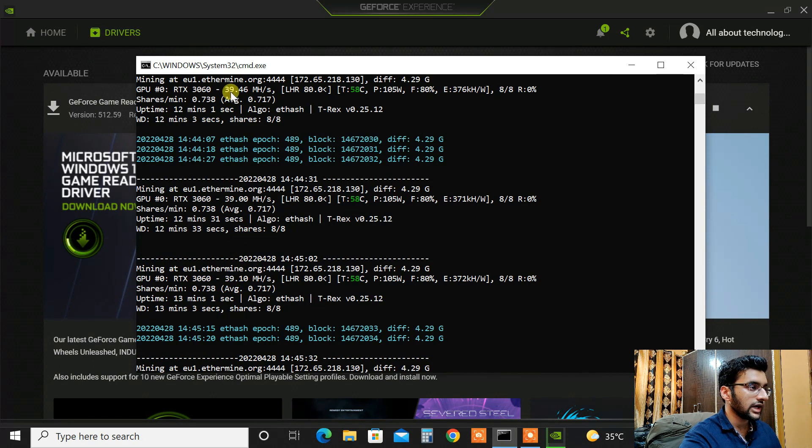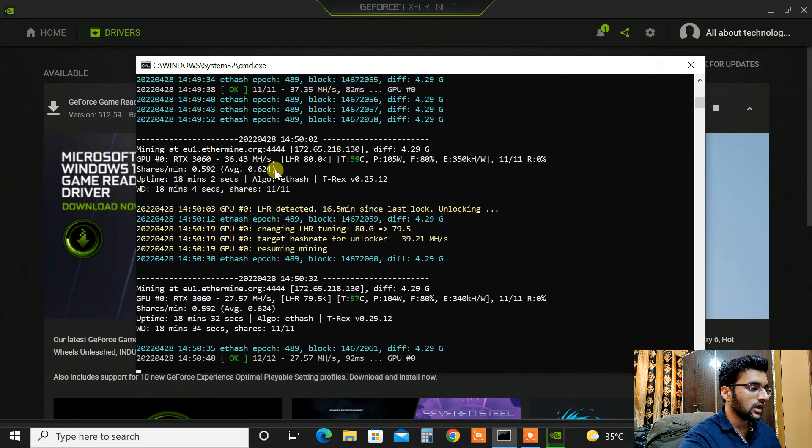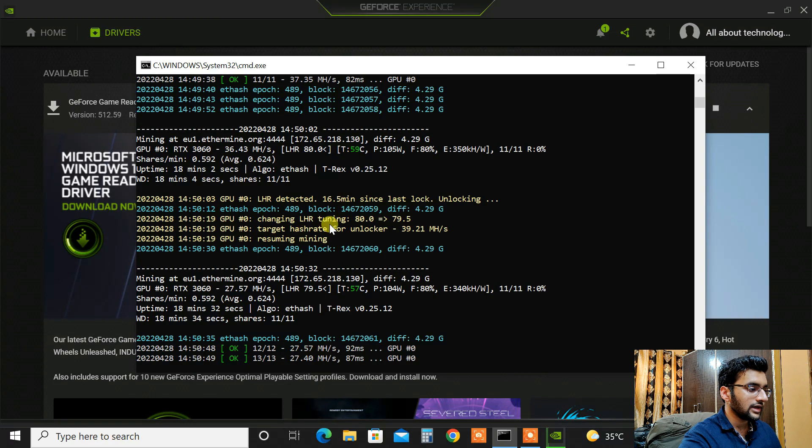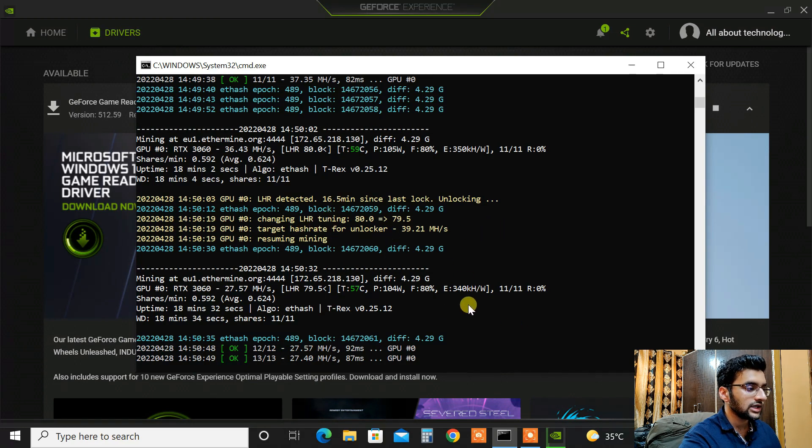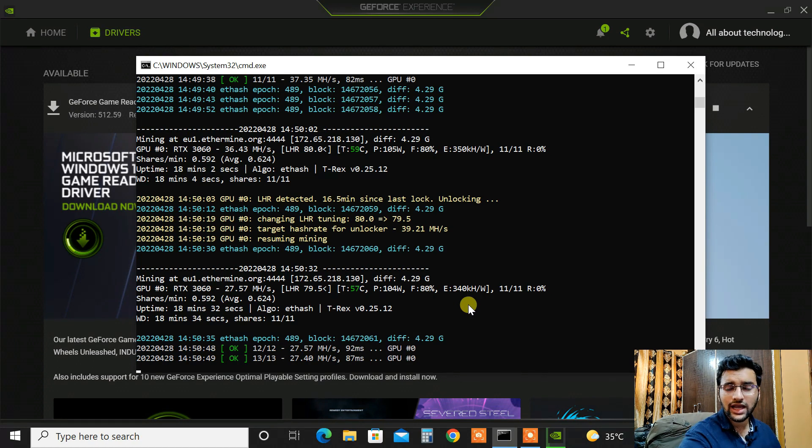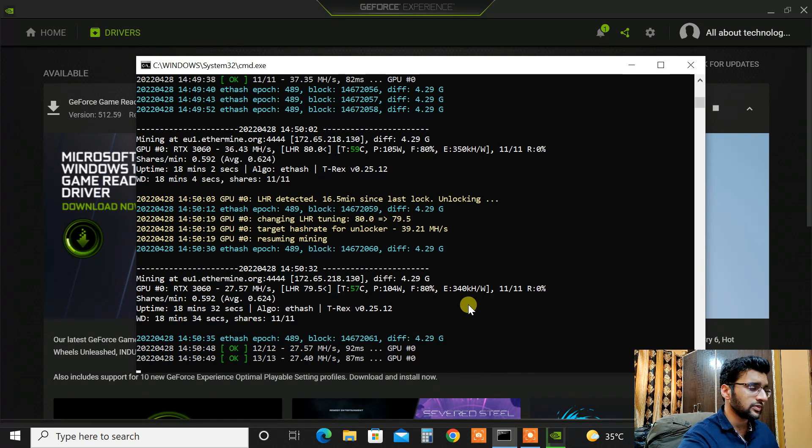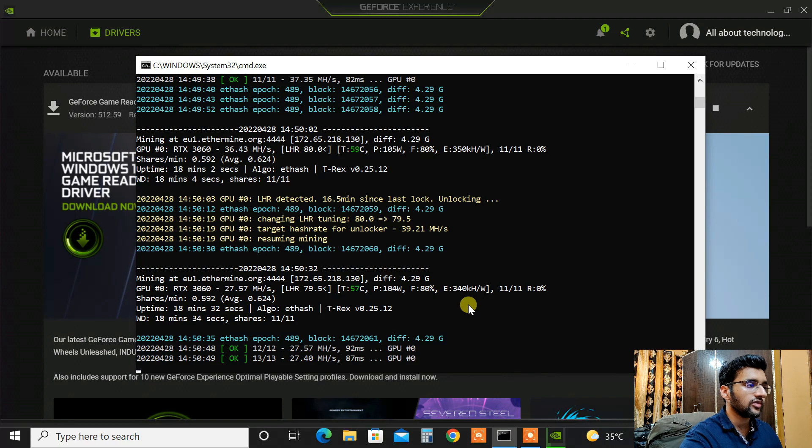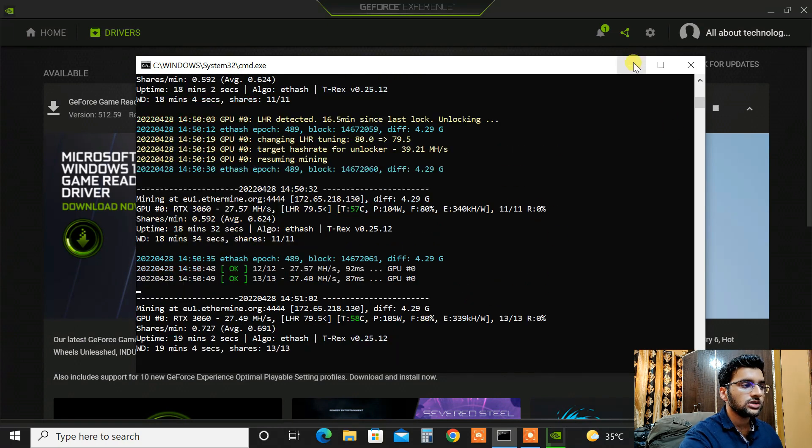As you can see 39, 39, 39.1, 39.4 and now it has hit LHR for some reason and it will just settle down at 38 to 39. You can keep it as 39 megahash on average on the latest T-Rex miner that's version 0.25.12.